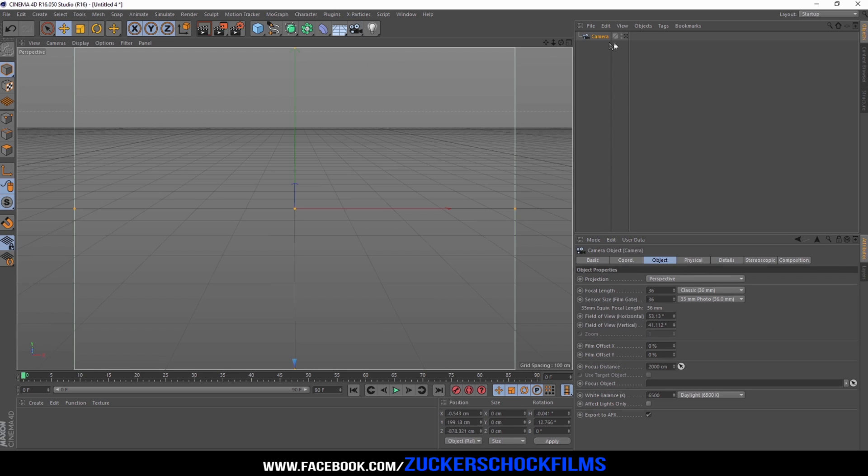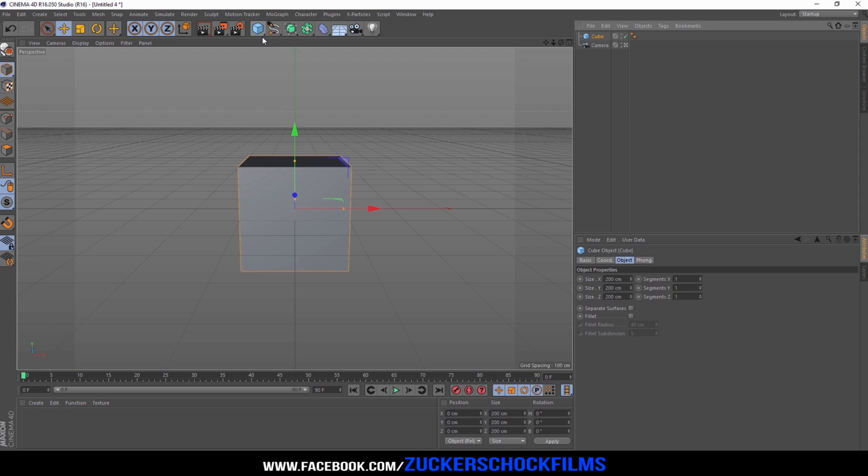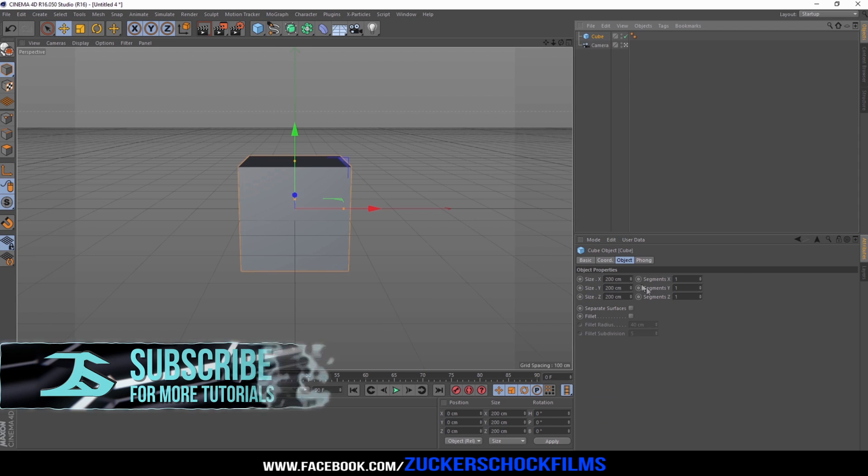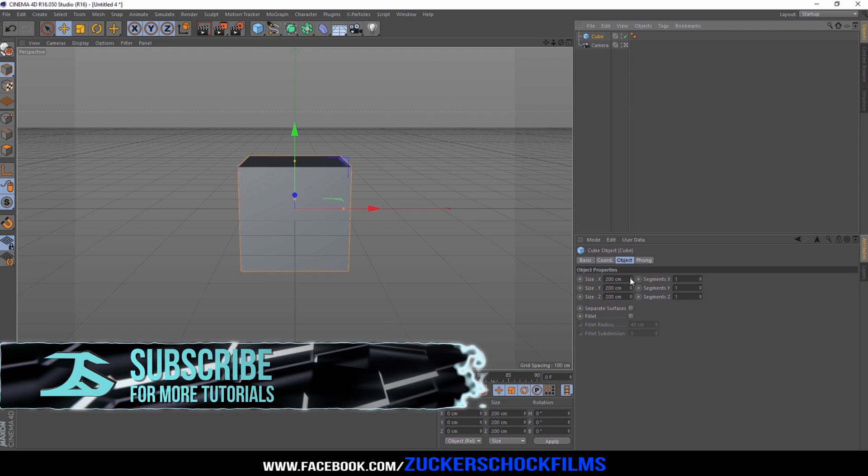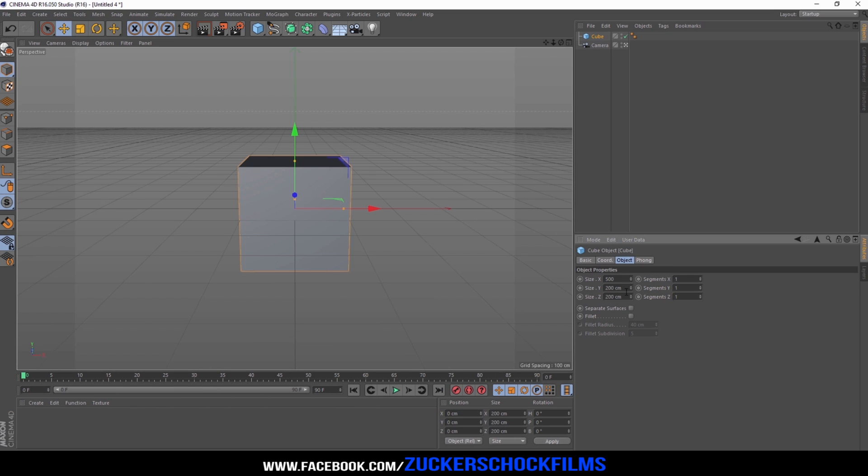Create a new camera. Create a new cube. Change the X size to 500 and the Z size to 800.